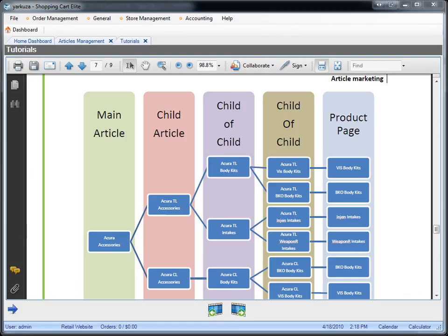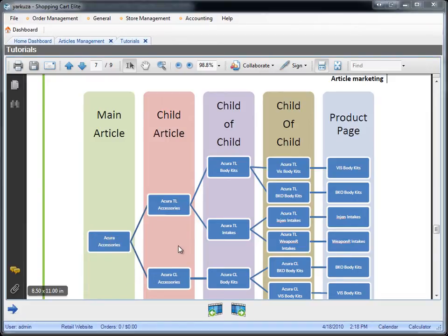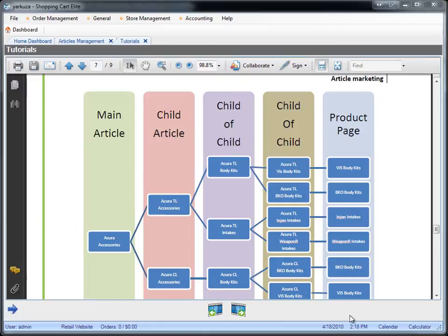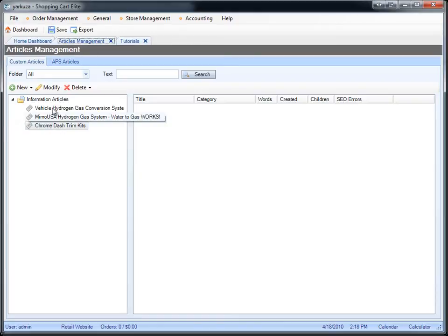So I want to do something like this. I have an article about Dash Trim Kits. Then I want to create one for Acura CL and Acura CL and so on, and I obviously want to link it all to the product page. So this is what the APS does.